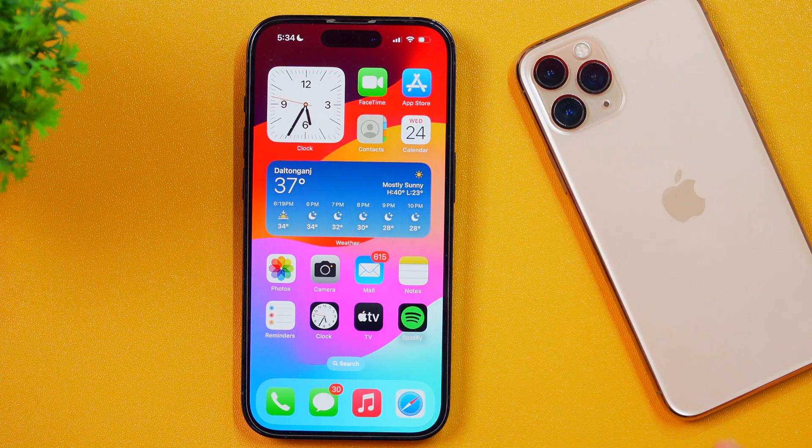In this video, you will learn how to add free music to iPhone videos. If you are looking for a way to add a free song to iPhone videos, this is the video you need to watch.